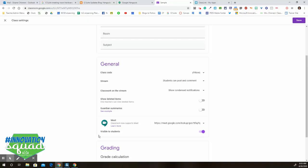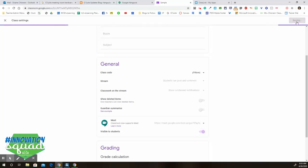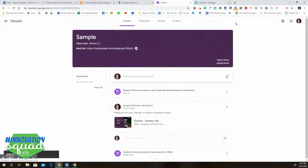And then the bottom toggle that says Visible to Students, you can decide if this is turned off or on. When you turn it on and click Save, the link is going to appear in the header underneath your class name, so students will be able to easily access it.